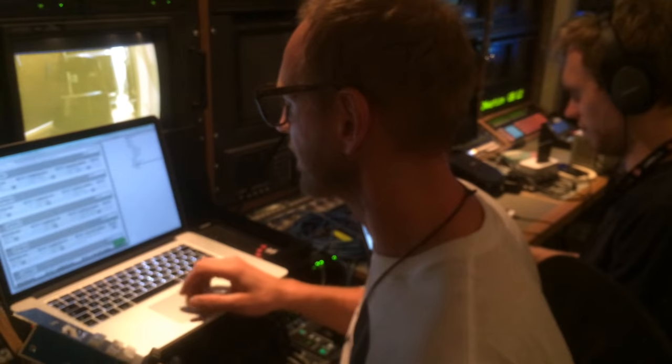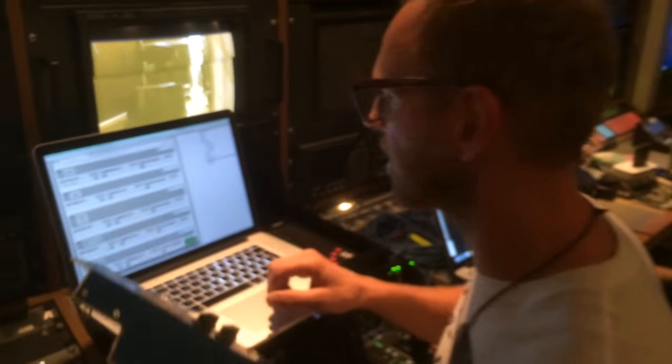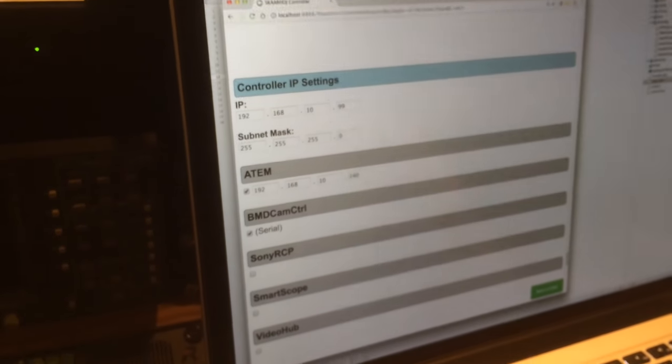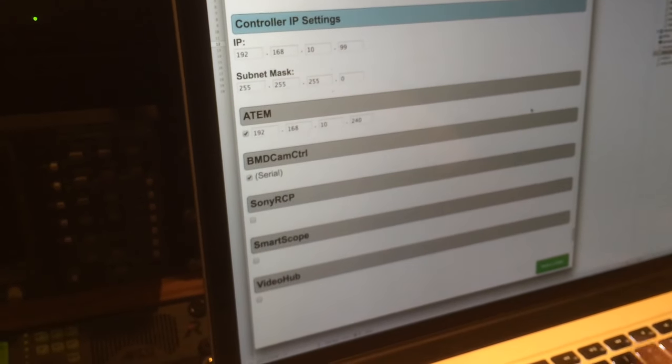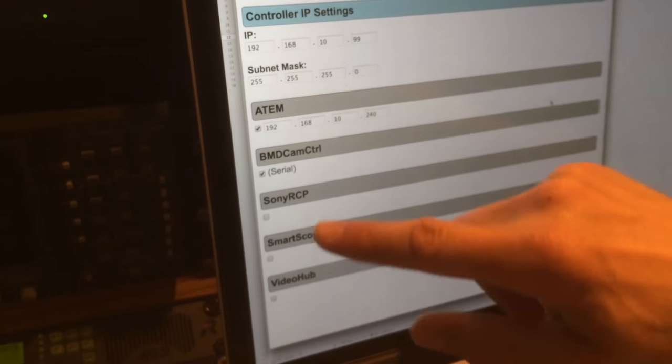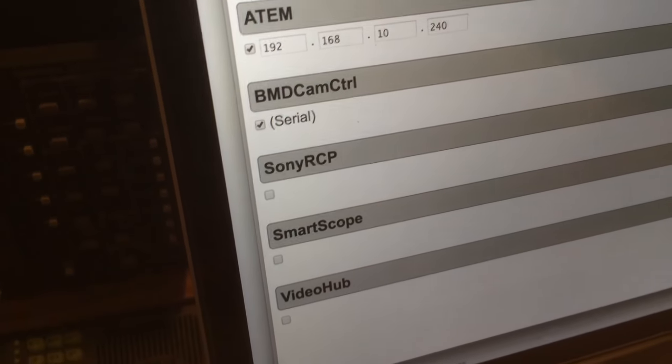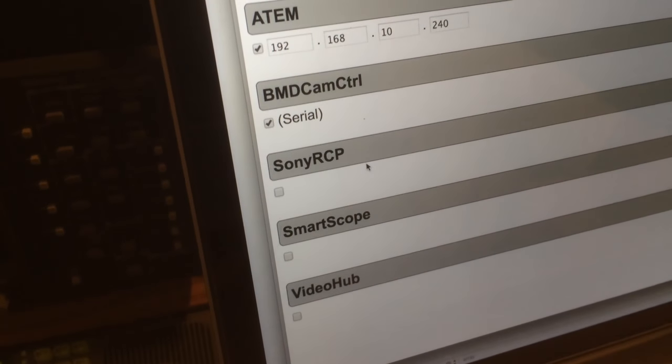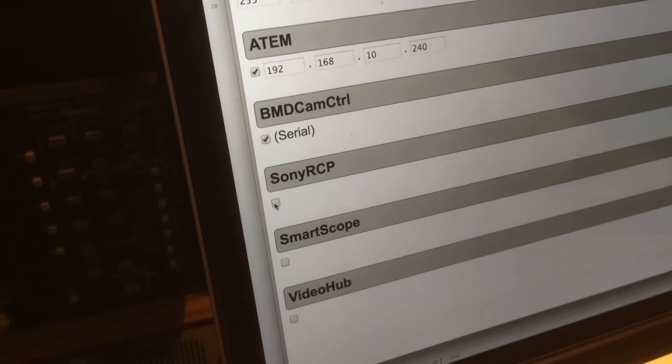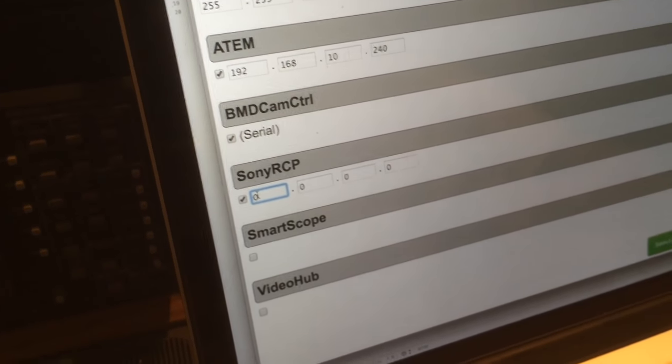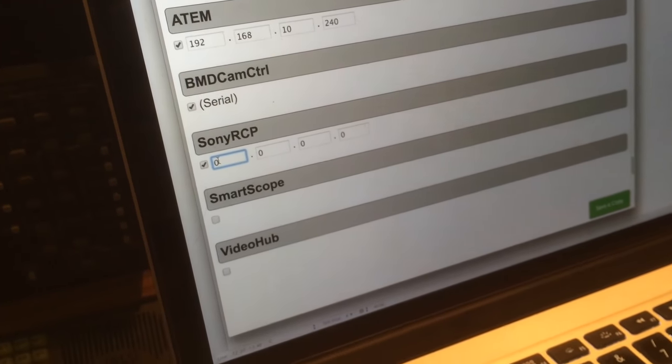We just enable Sony RCP, type in the IP address, reboot the unit, and it would do its utmost to connect to your Sony camera and make these controls work for it. Isn't it cool?